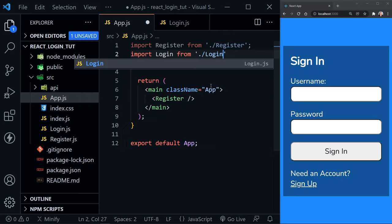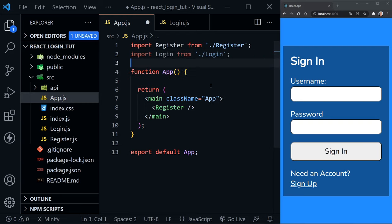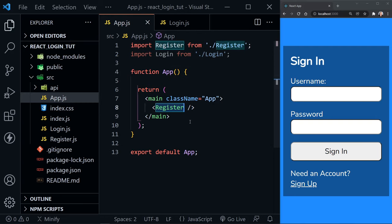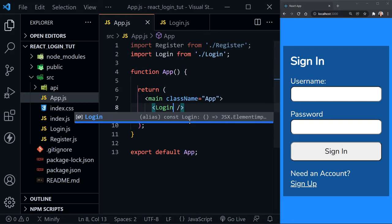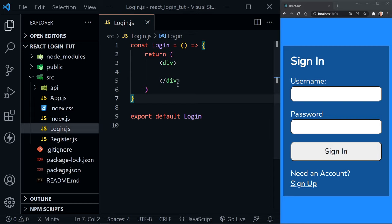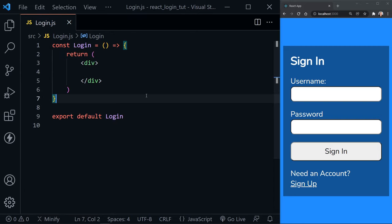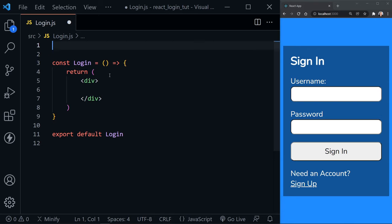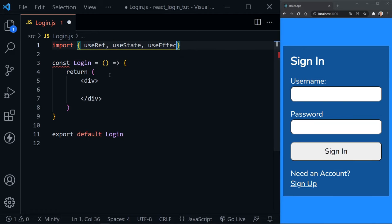We import Login from login, and inside the app component replace the register component with the login component. We can close the app component. At the top of login.js, we need to import the hooks we're going to use: useRef, useState, and useEffect — all from React.